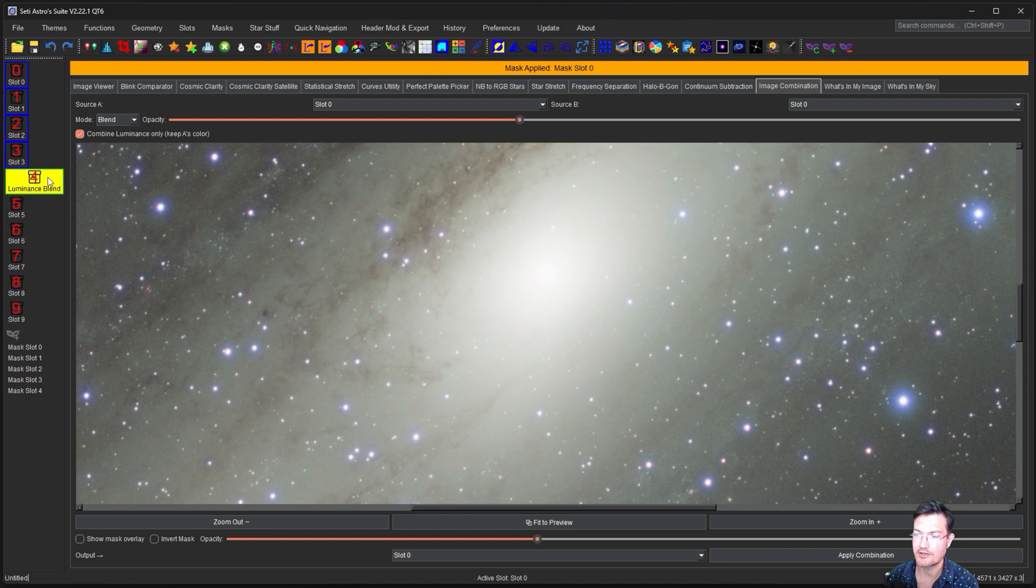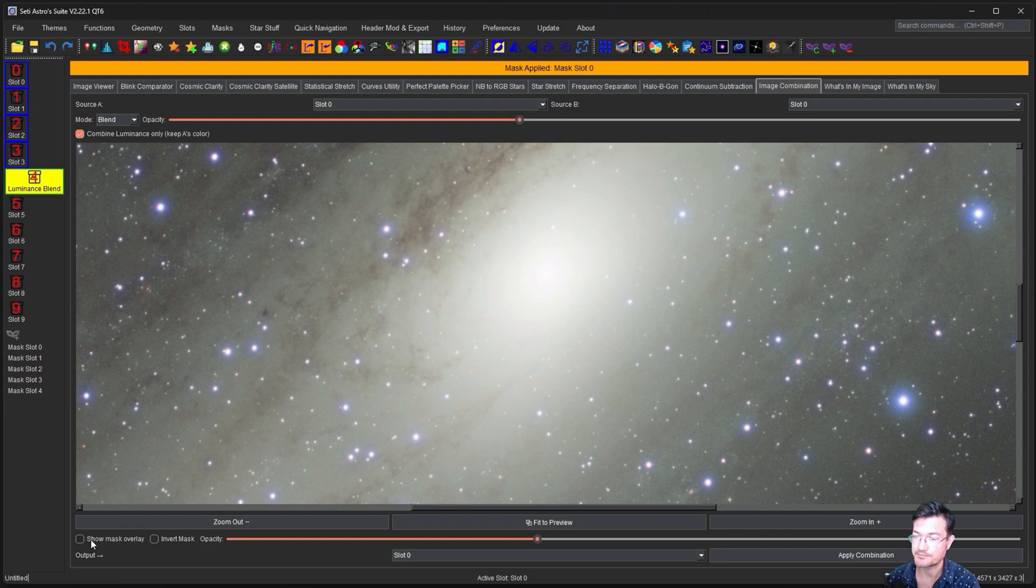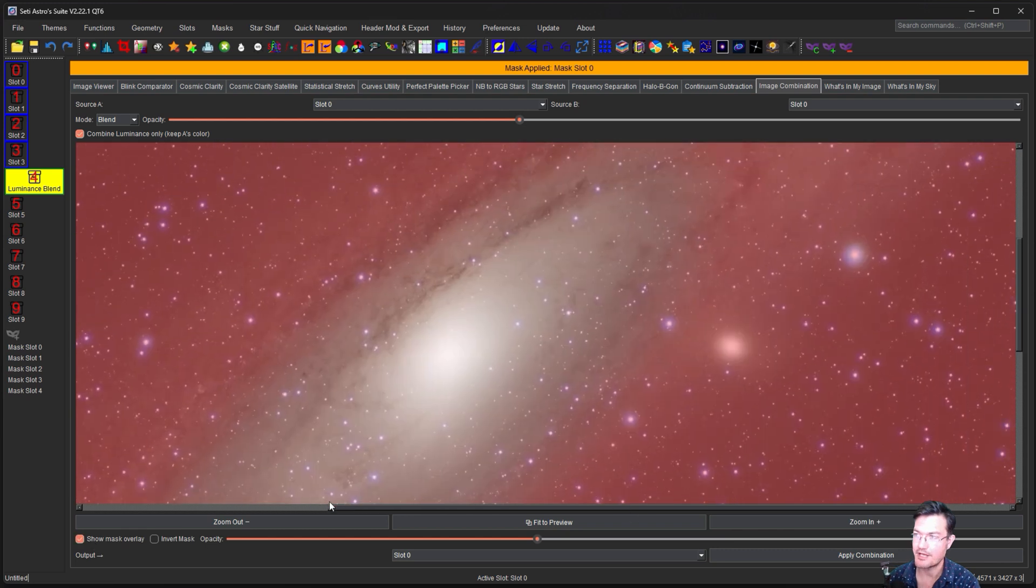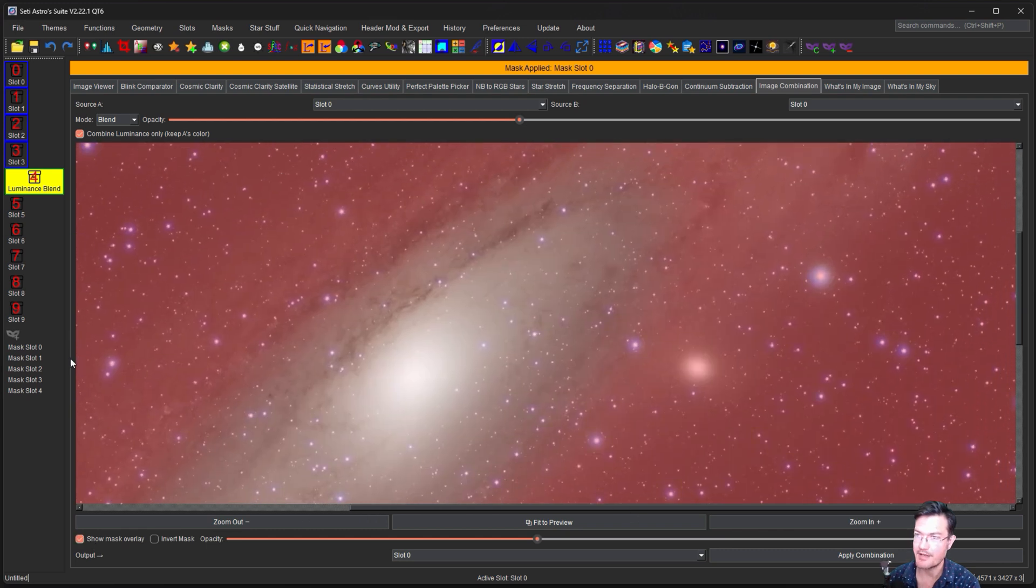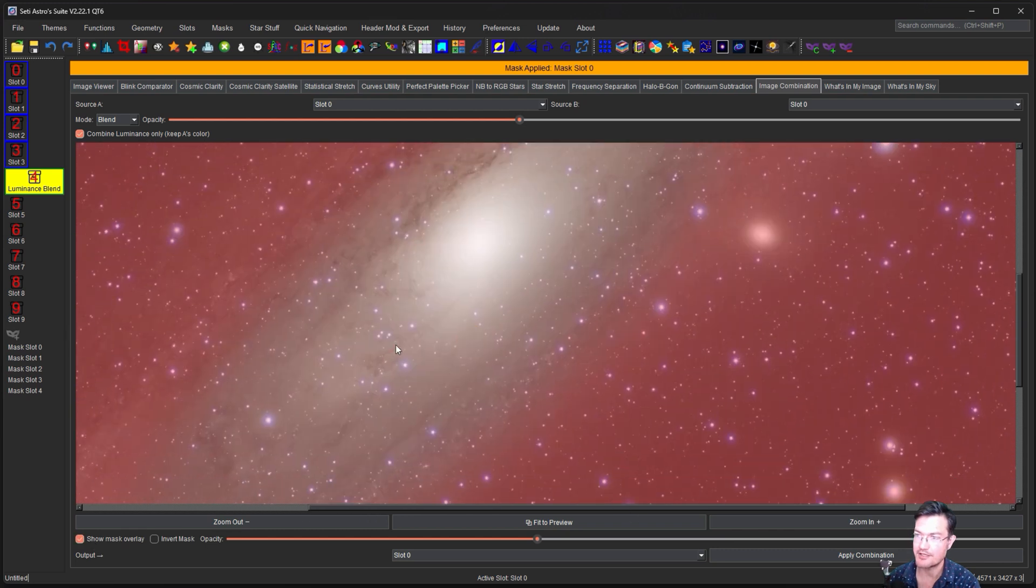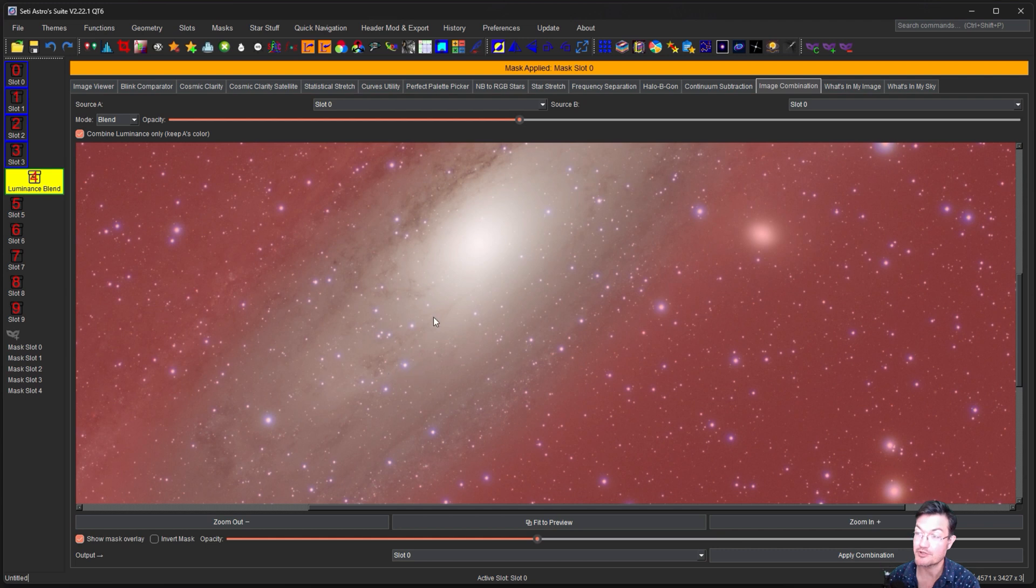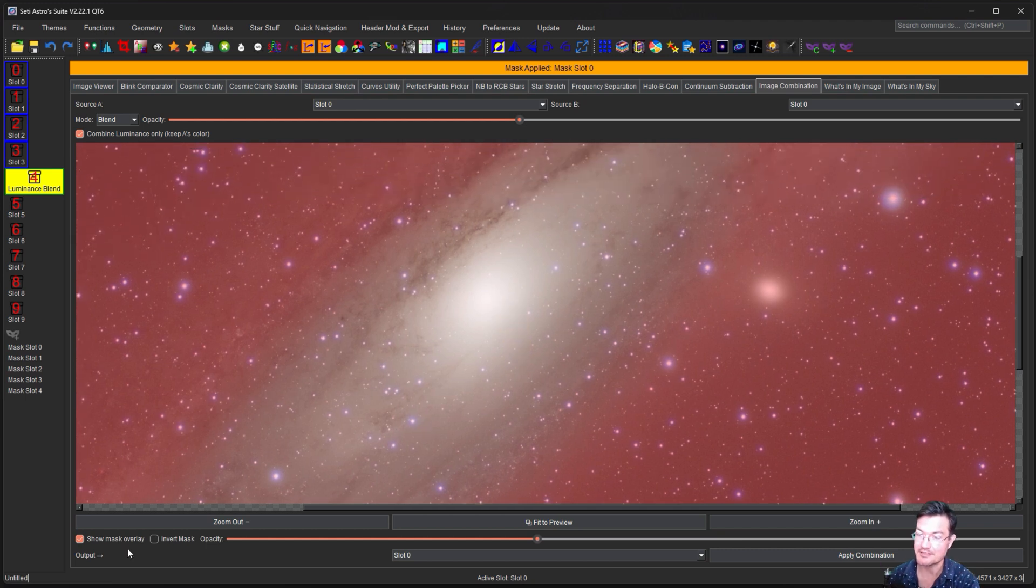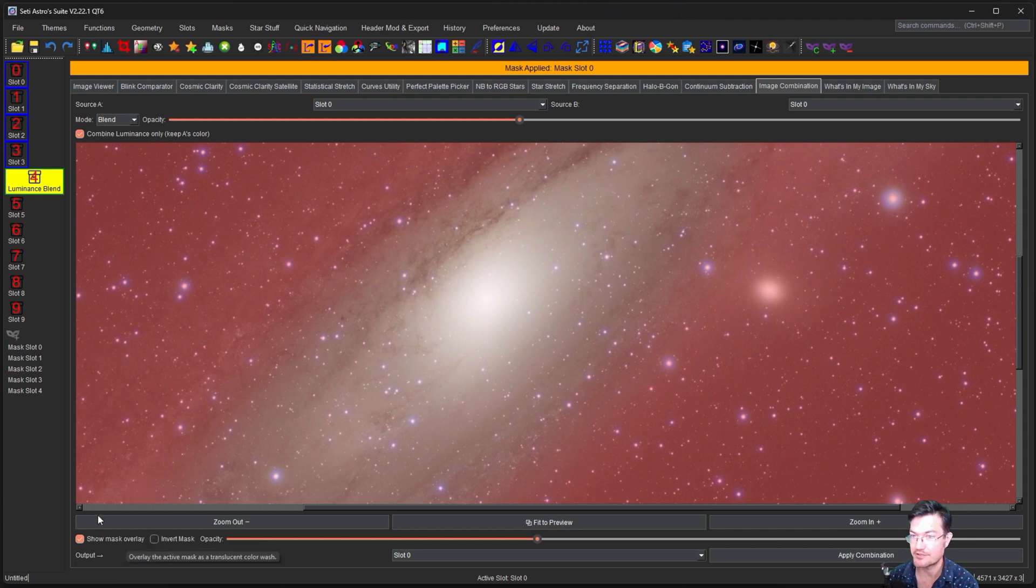And now we have our new one here. I also want to say in the image combination, there is a show mask, which the red area is the masked area. And then the lighter colors, the more transparent it is, the less it's masked. And you have the option to invert the mask right from here too, without having to fiddle with your slot.